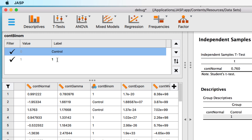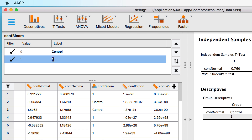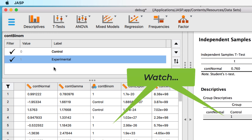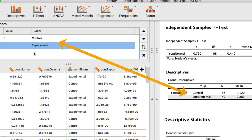Now double-click on the label 1 — again, not the value. Type 'experimental' to change this label. Tap the enter or return key on your keyboard to confirm the changes. Notice that as we made the changes in the labels, JASP automatically updated the table for the independent samples t-test so that the value labels now show up there.